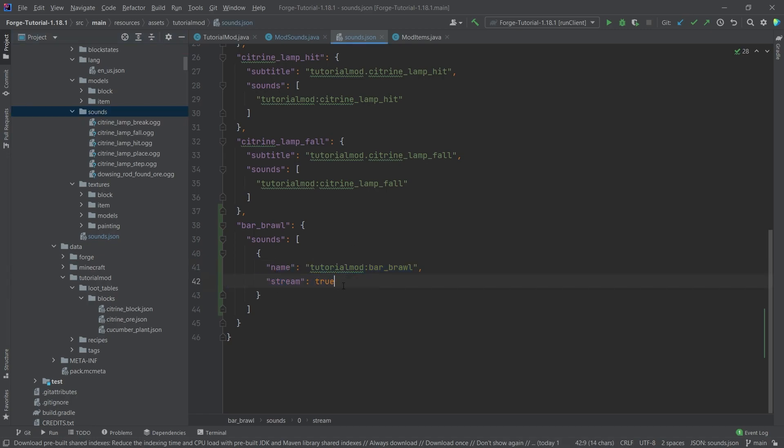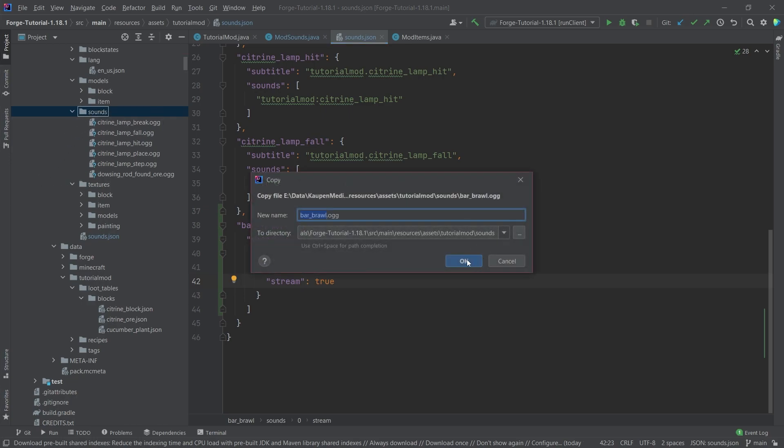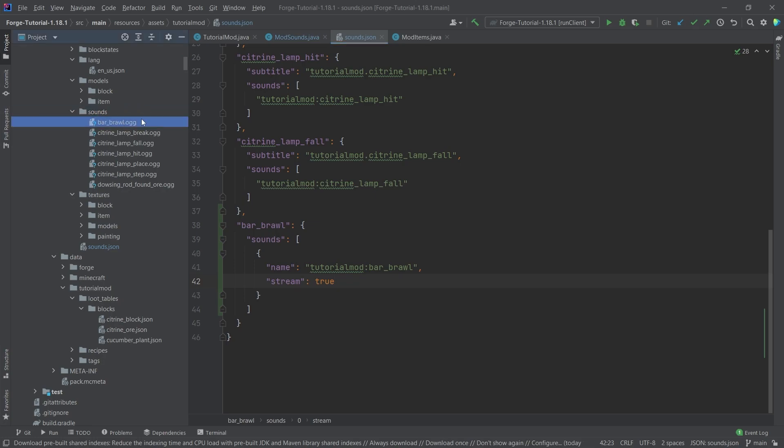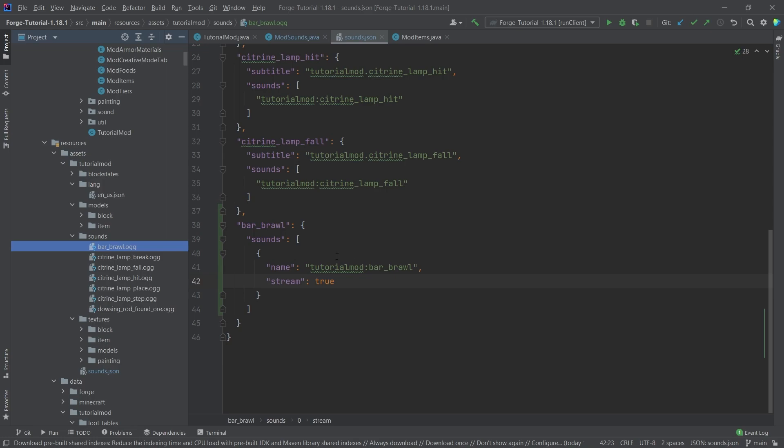Very important that stream is set to true, because our music in this case is a stream. For the bar_brawl.ogg, make sure this is a proper OGG file and very important that it's in mono. If it's not in mono, if it's in stereo, it's going to be played in the entire world. It doesn't matter how far away you are from the jukebox—it will play everywhere. So highly recommend making sure this is in mono, and then everything should be fine.